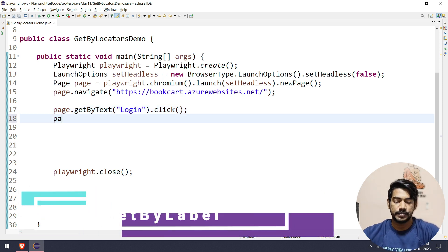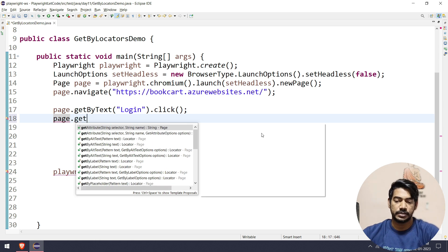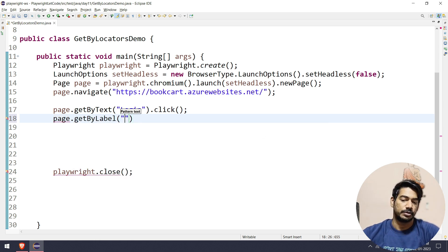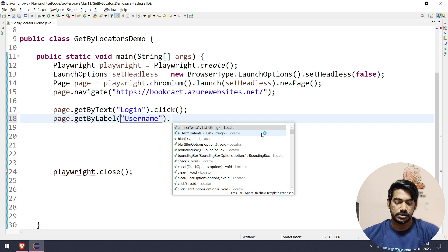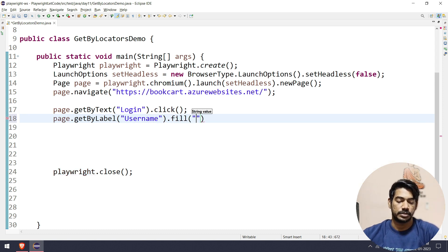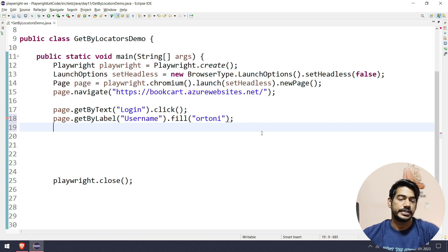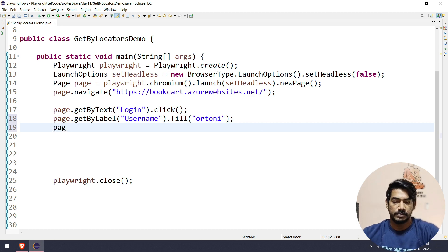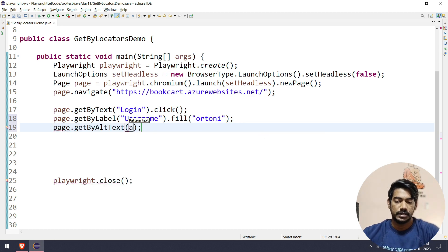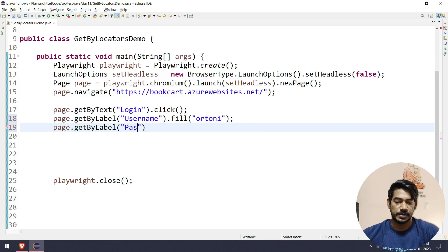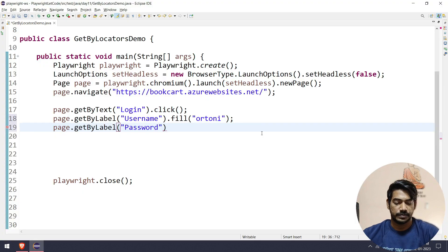There is a label and a tag - we can easily handle it. So now we will see page.getByLabel with the label value 'Username' and use fill or type. For password, we use getByLabel with the value 'Password' and use .fill with the password value. That is the exact match - case sensitive.